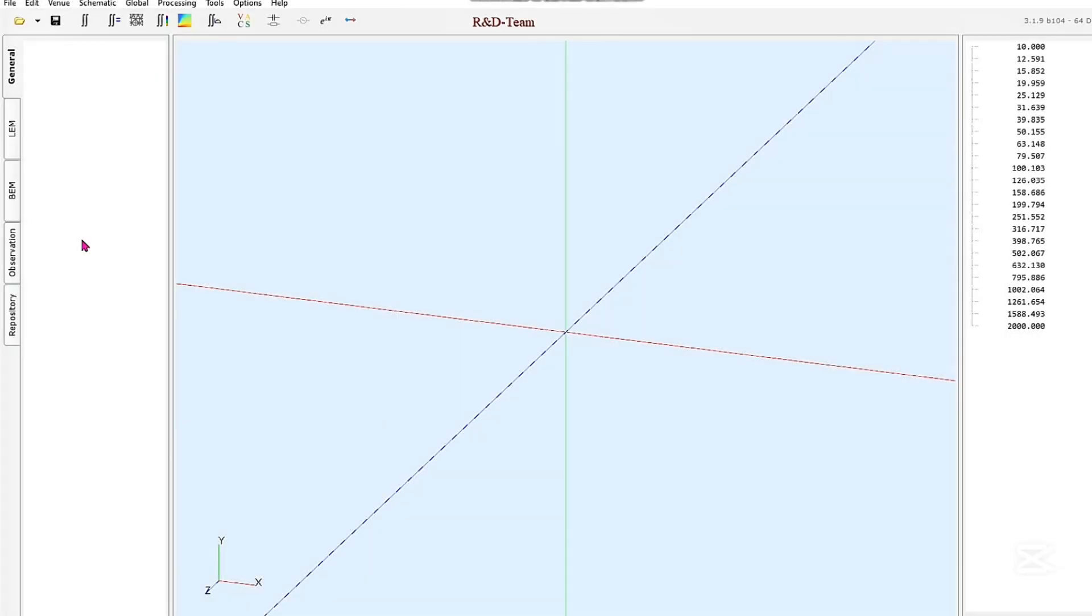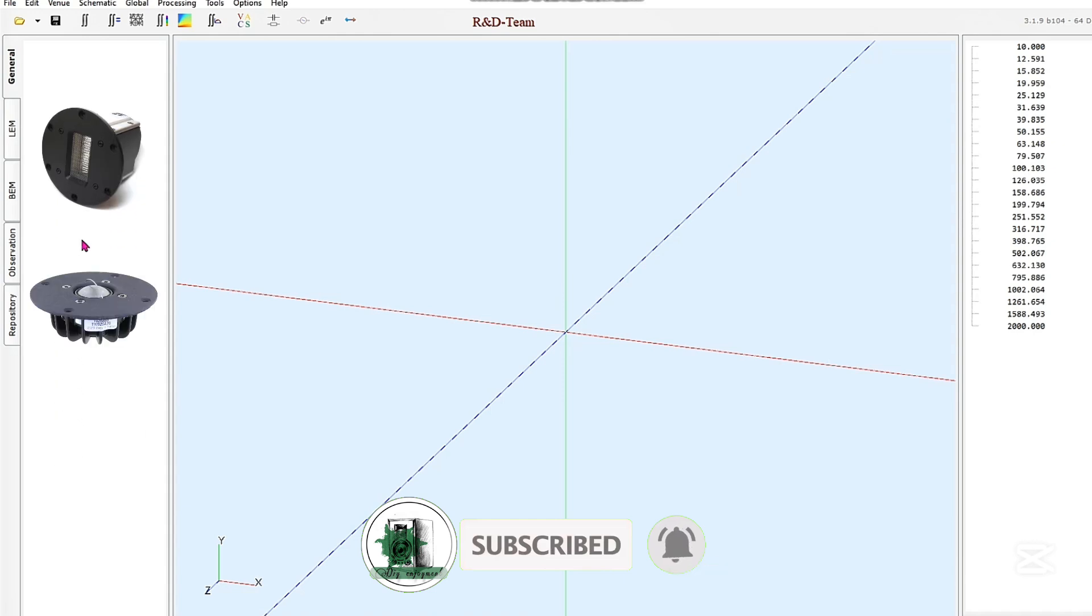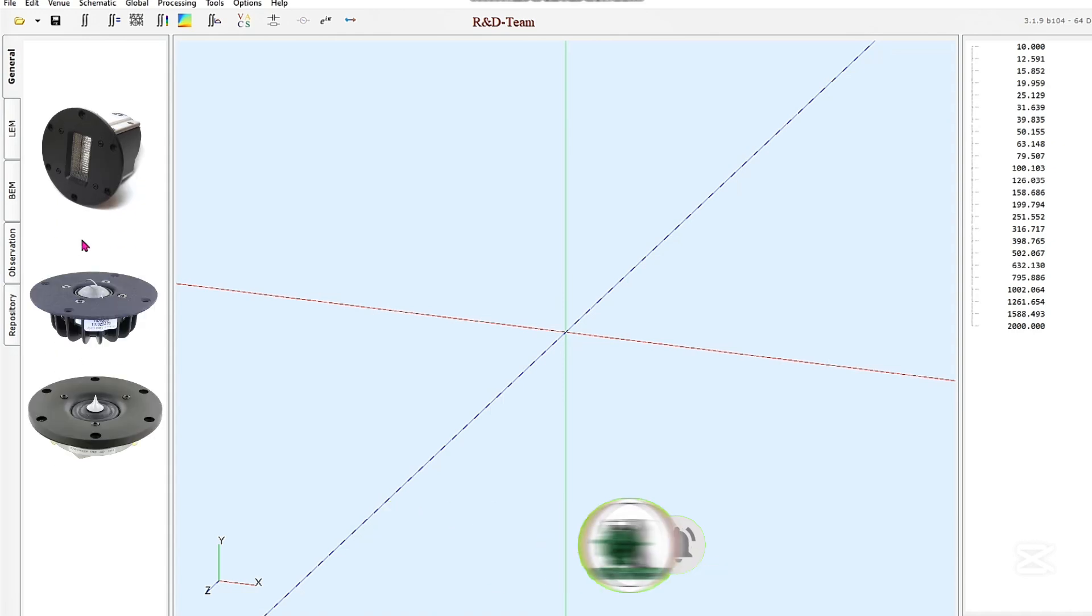Hi and welcome to my channel. In this video, we'll simulate ribbon, dome, and ring tweeters.